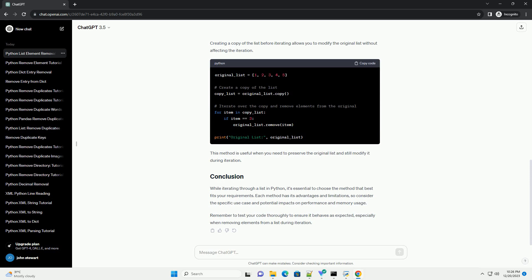Creating a copy of the list before iterating allows you to modify the original list without affecting the iteration. This method is useful when you need to preserve the original list and still modify it during iteration.